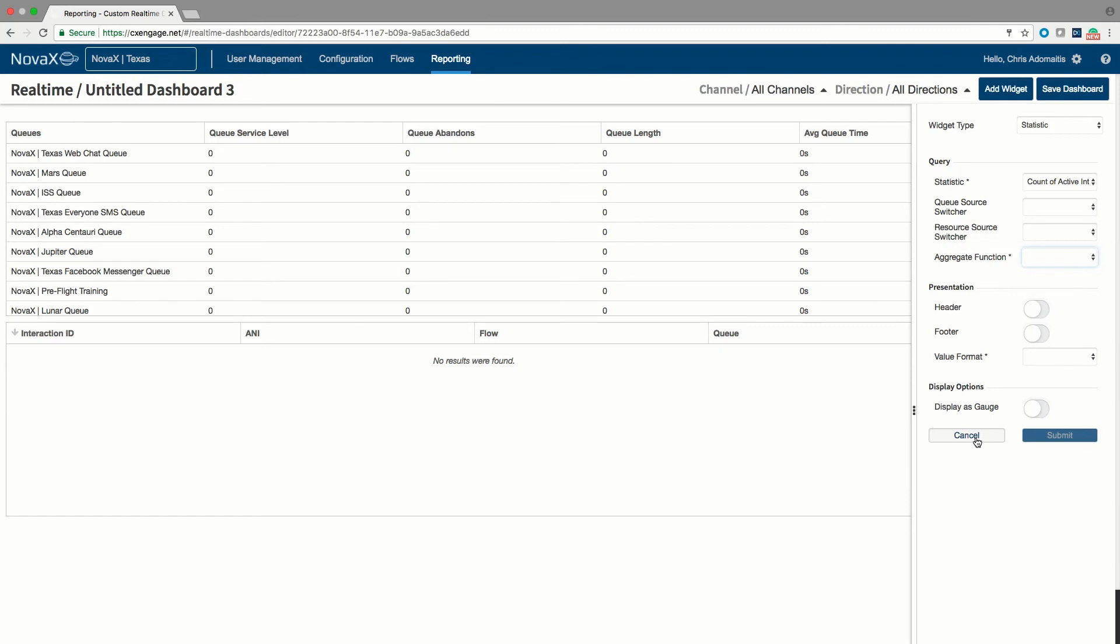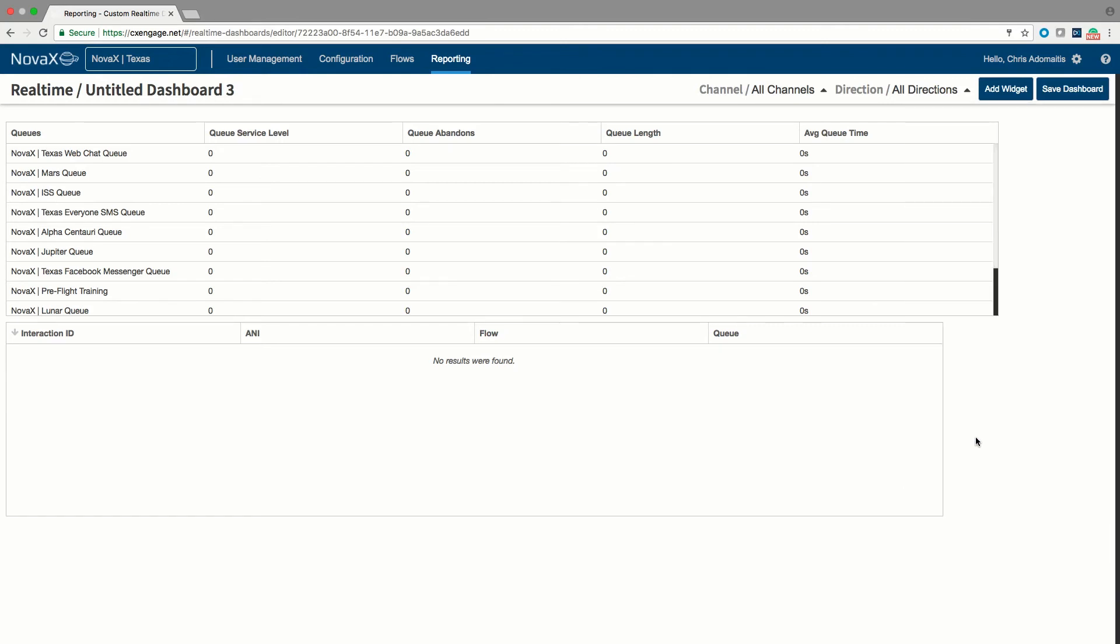Also note that all of the statistics you see in the real-time dashboard are obtained simply by querying our REST API in real-time. So every statistic I show you here could also be mined through our REST API and sent on to your wallboard system or into your sales order entry system or any kind of tracking system that you were running for the live uptime of your business.